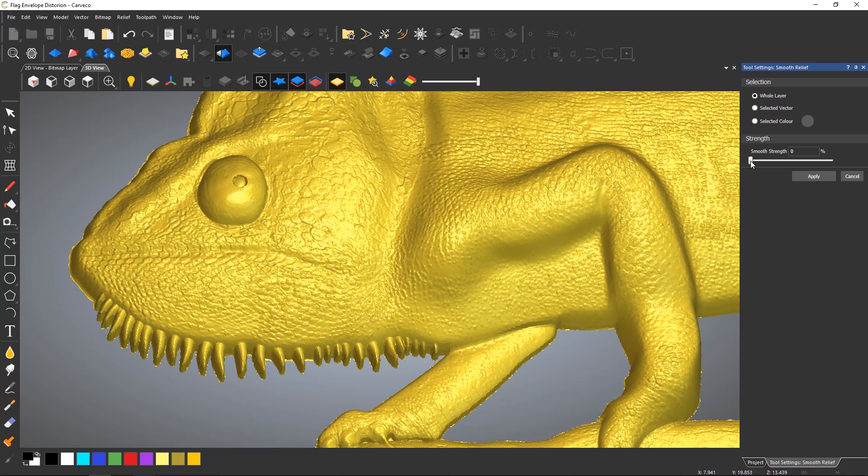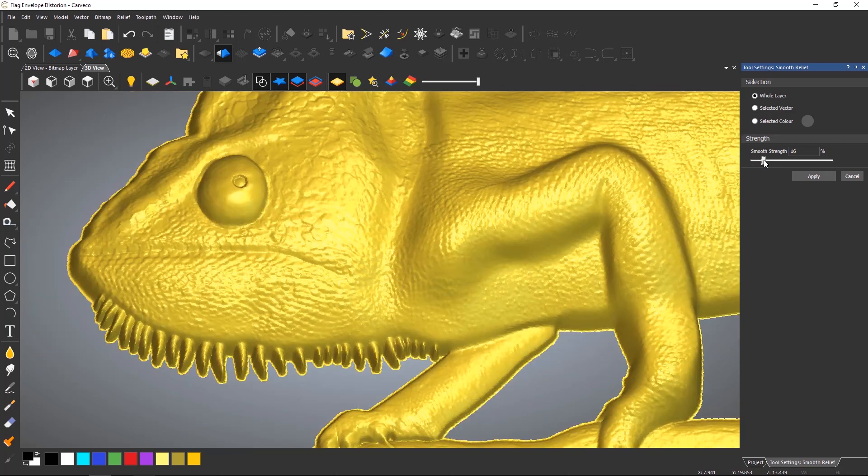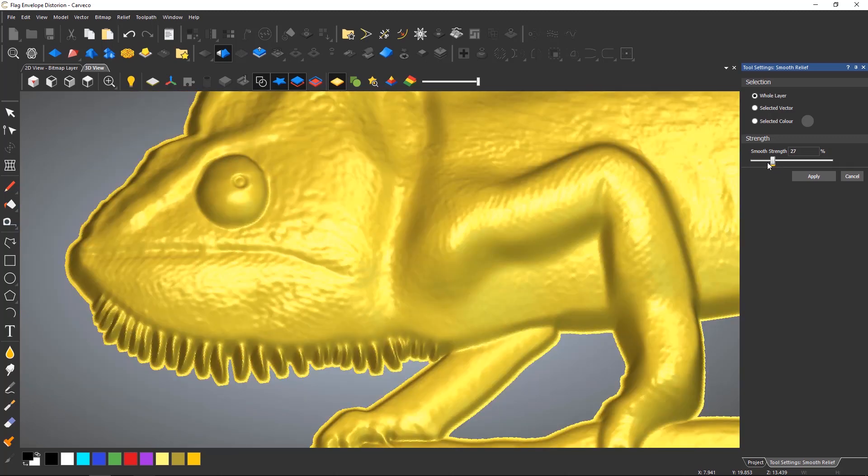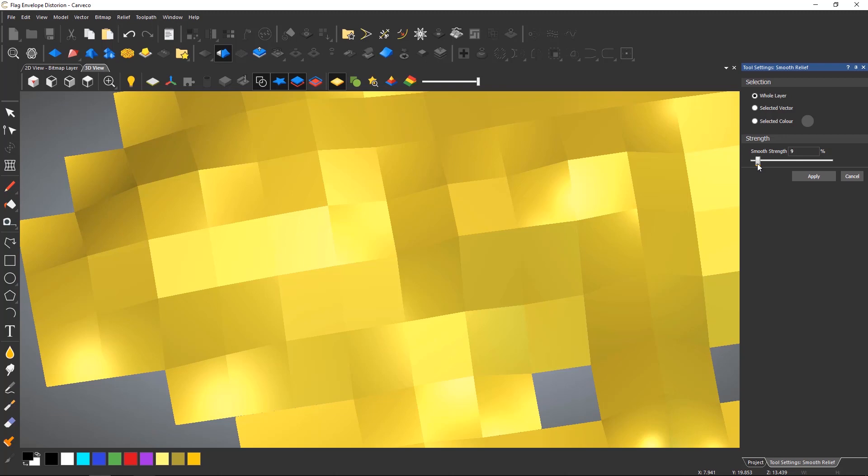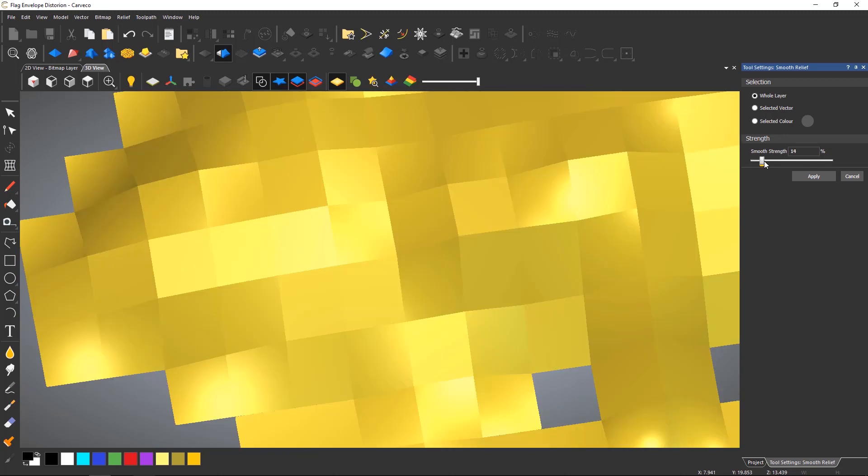To smooth, adjust the strength slider bar or enter a figure and this will update in real time and smooth your relief.